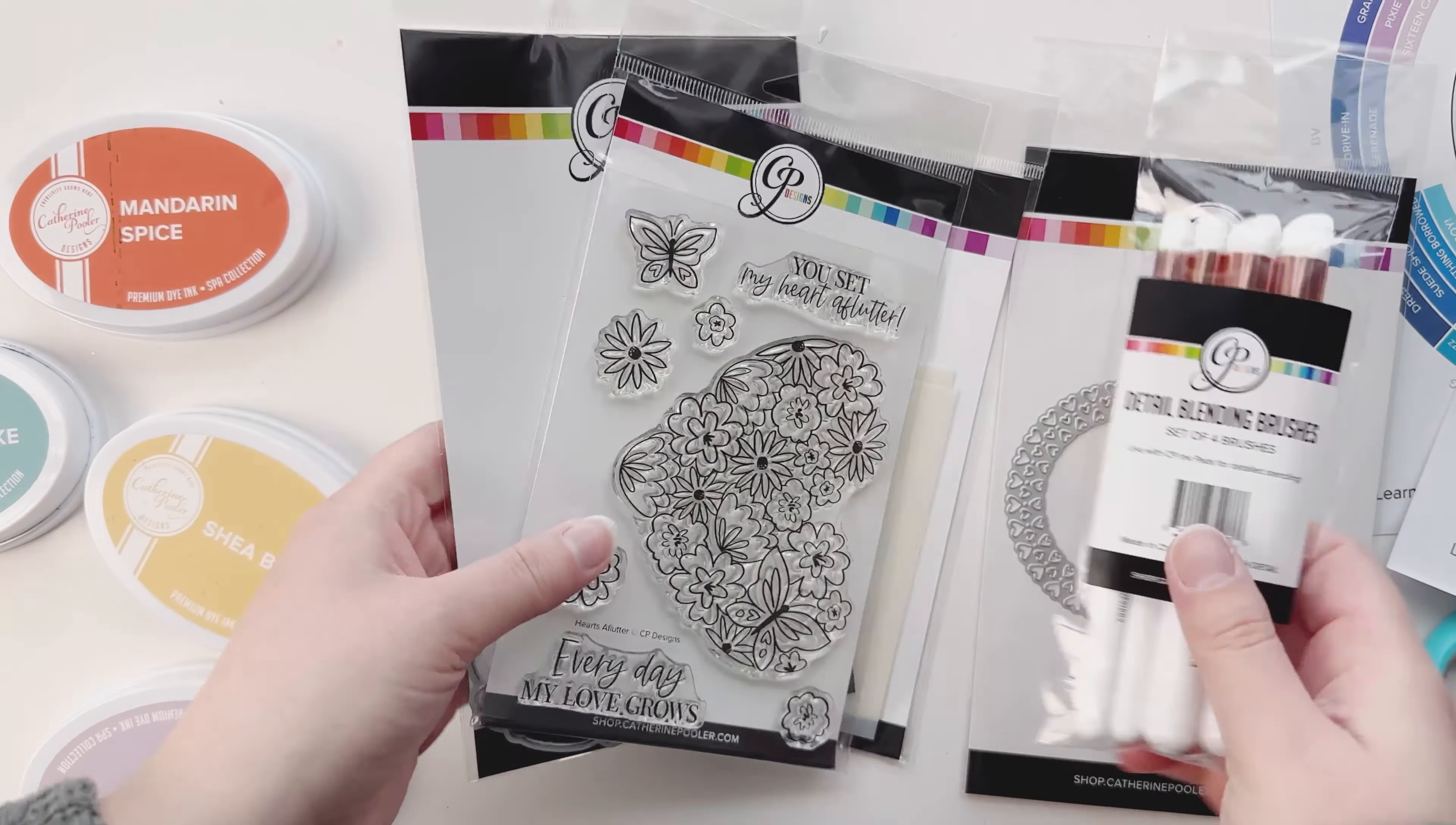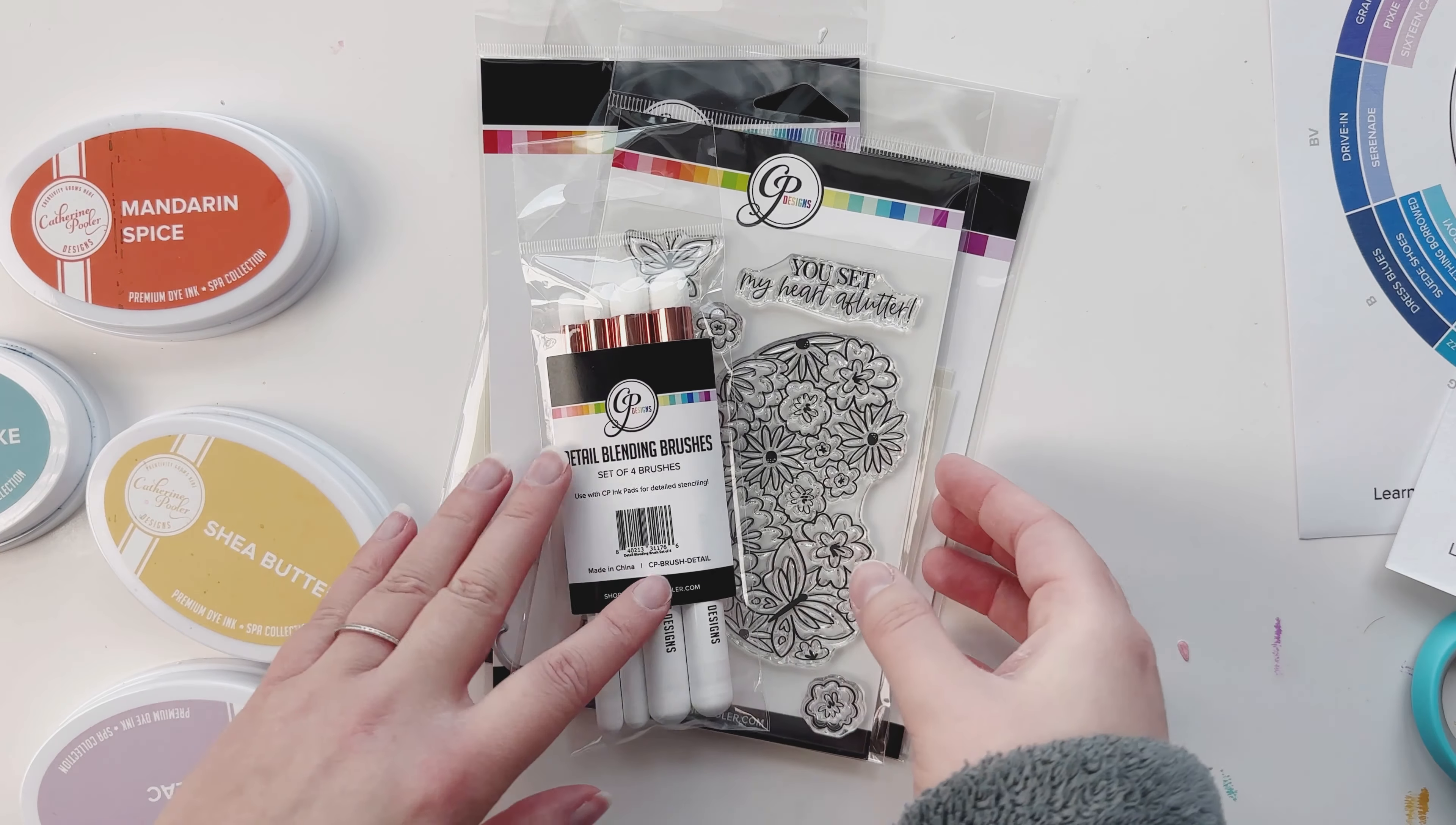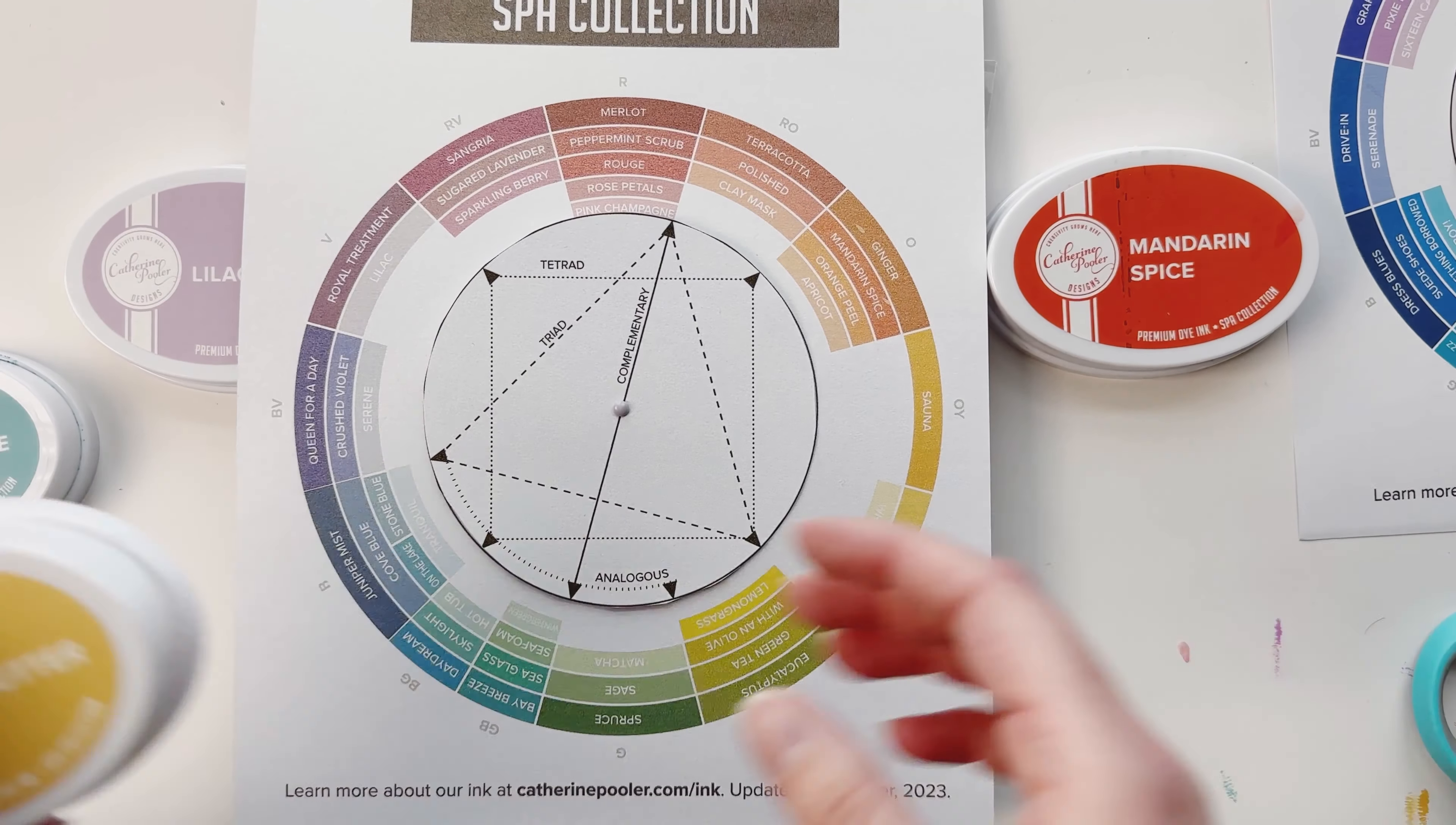Hey crafty friends, Emily with you today and I have the new Hearts of Flutter bundle from Katherine Pooler - the pretty stamps, die cut and coordinating stencils with these awesome new brushes. If you're a stamp nation member you get this cute adorable heartthrob die for free right now, so don't want to miss out on this.